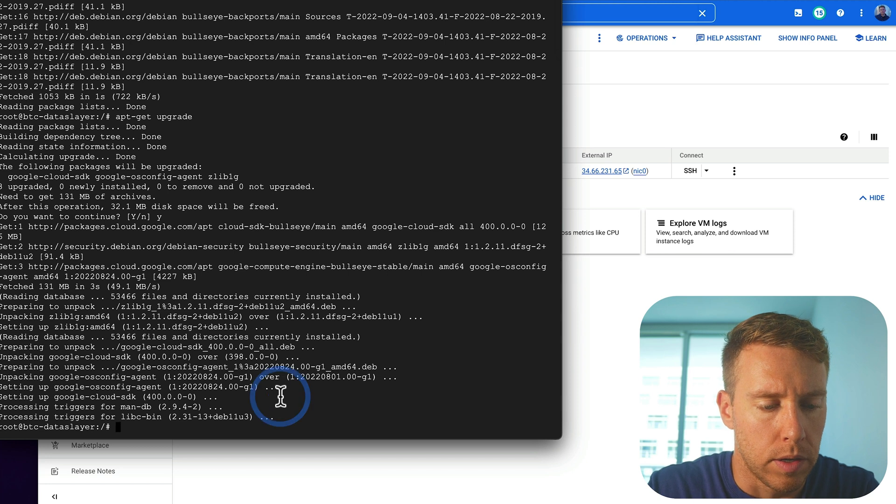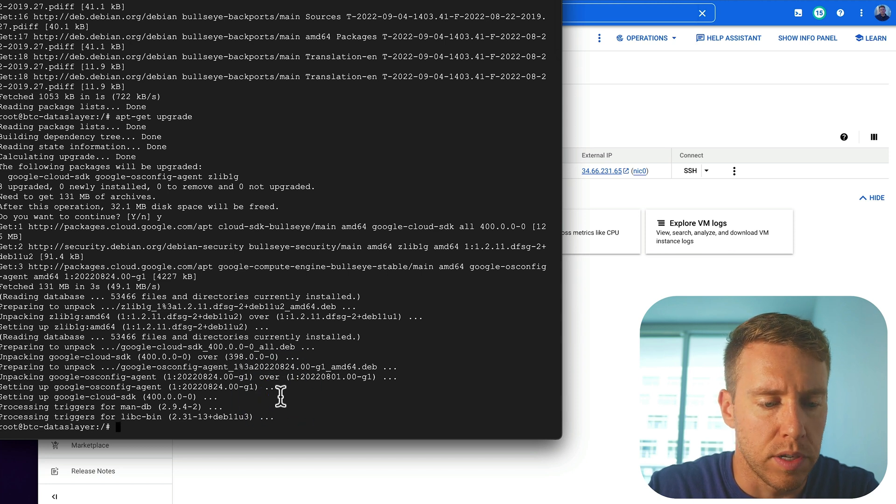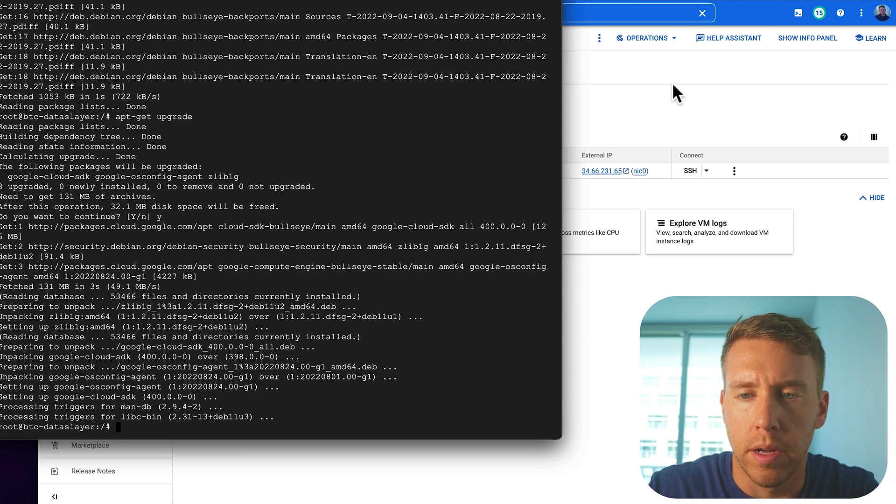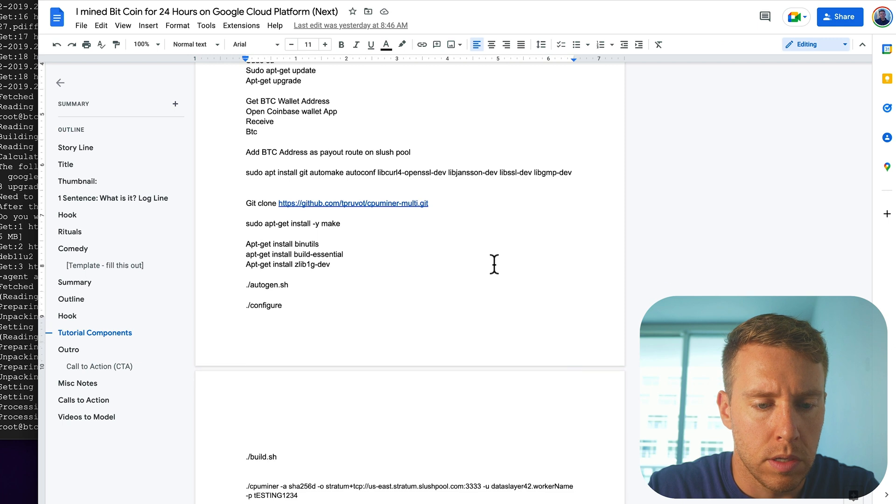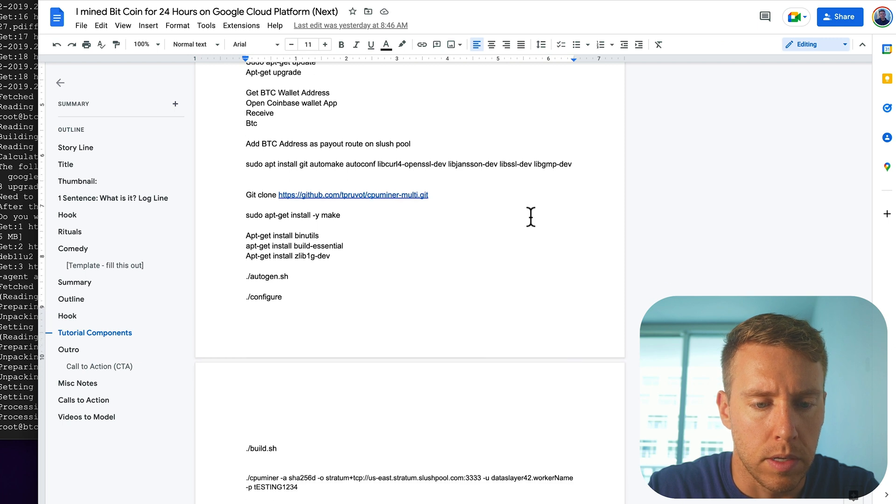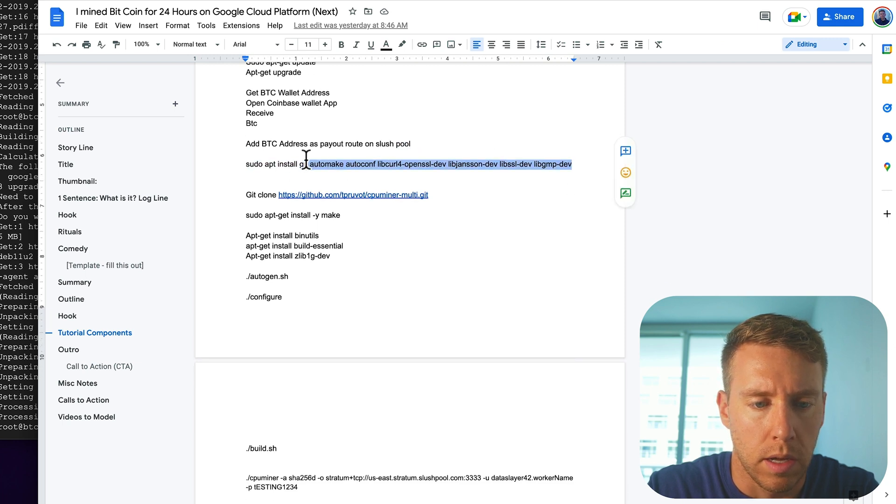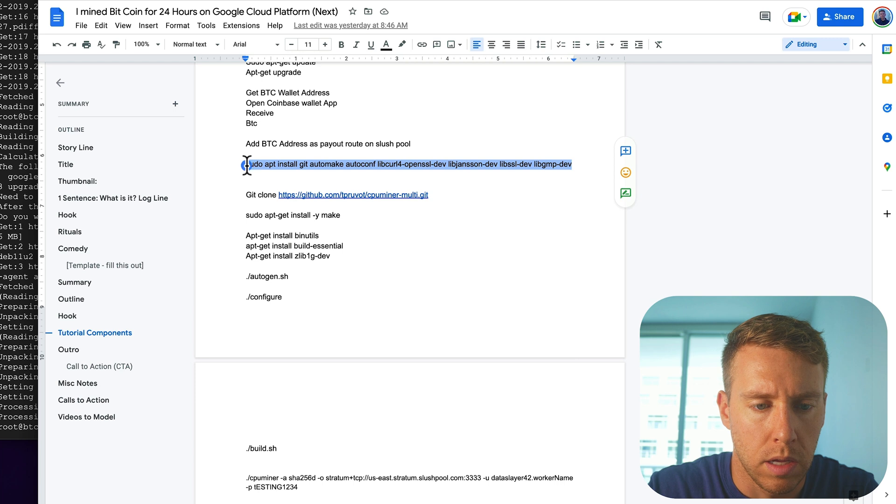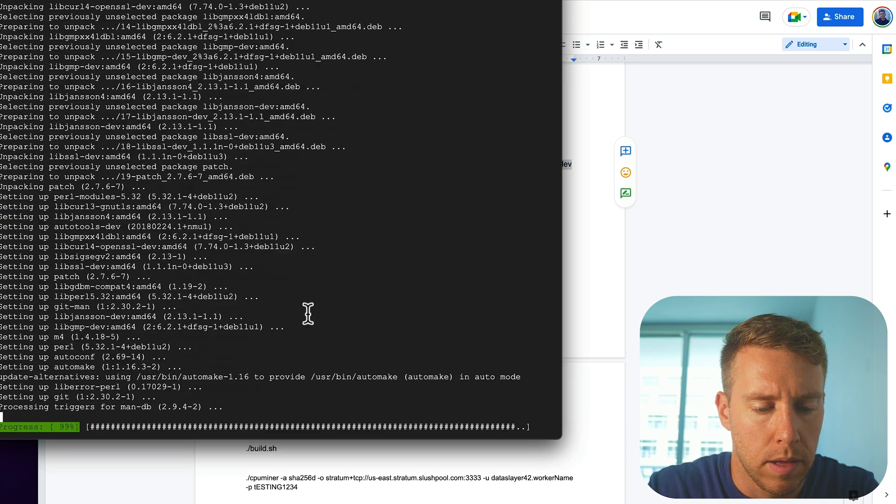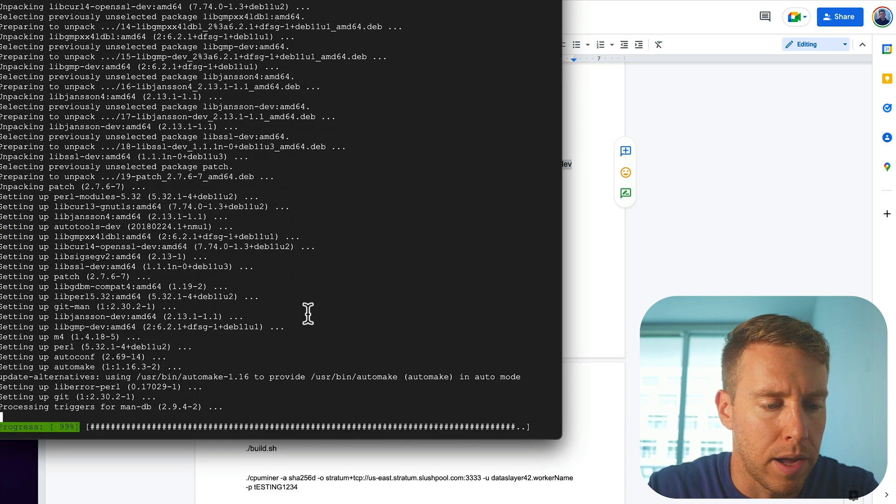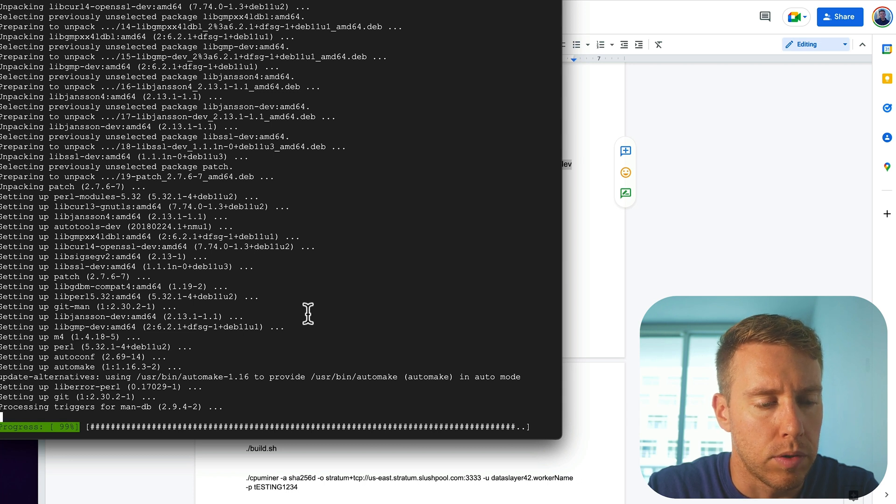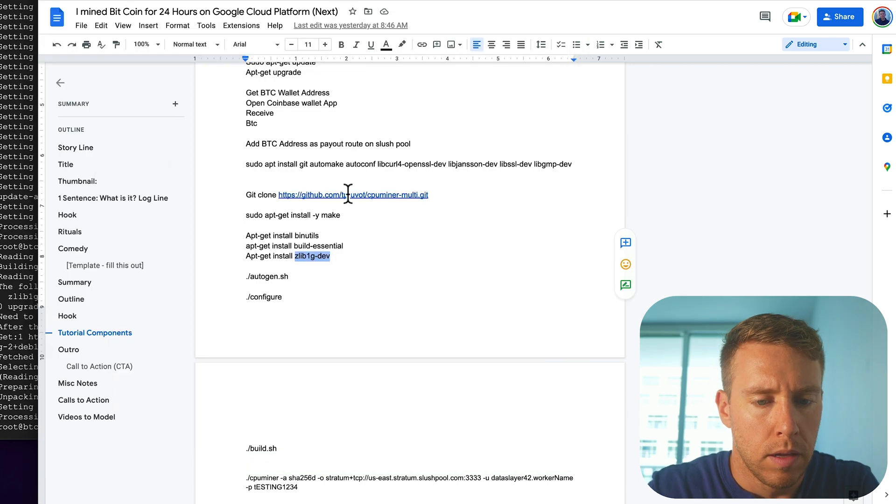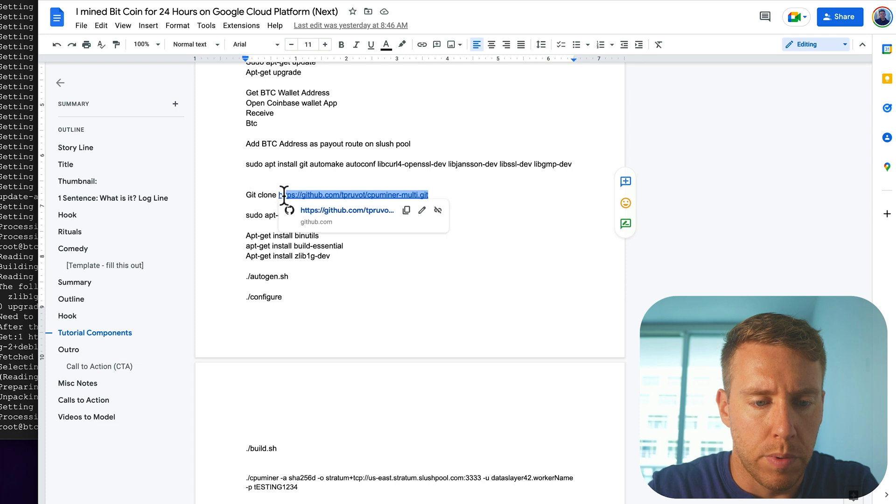Okay, so the operating system just finished upgrading. Okay, so now we're going to install some dependencies. And you can find these in the description. Basically, these are underlying packages that are required to run the multi core miner. Okay, so we have all the dependencies.